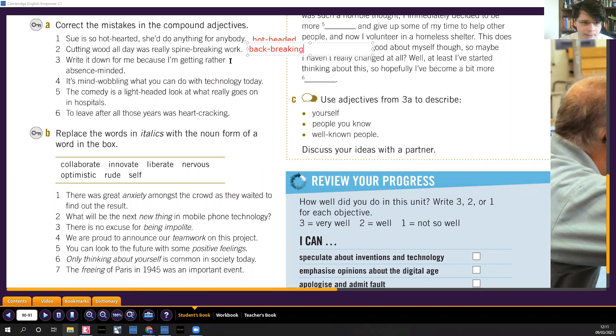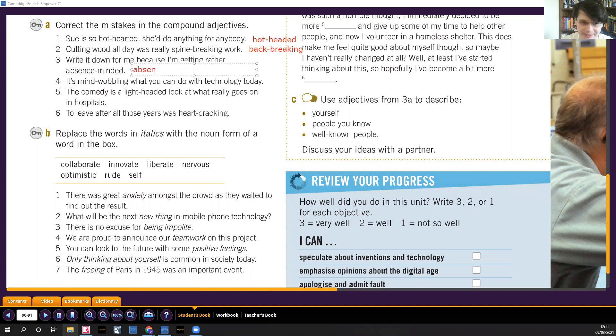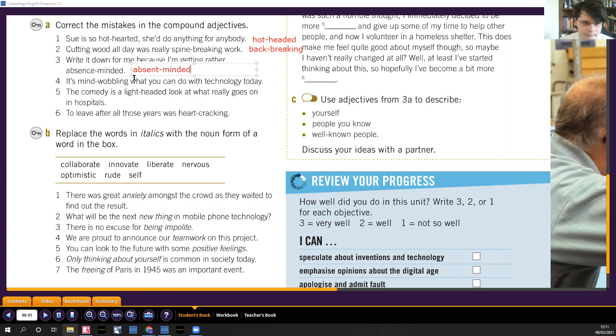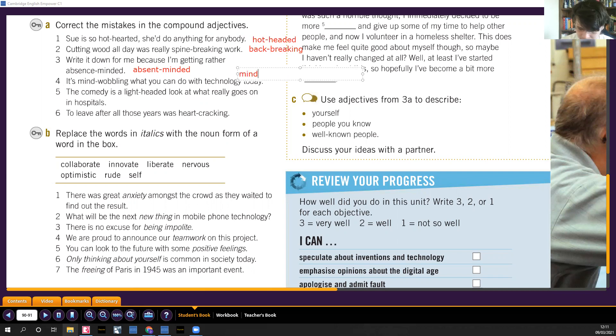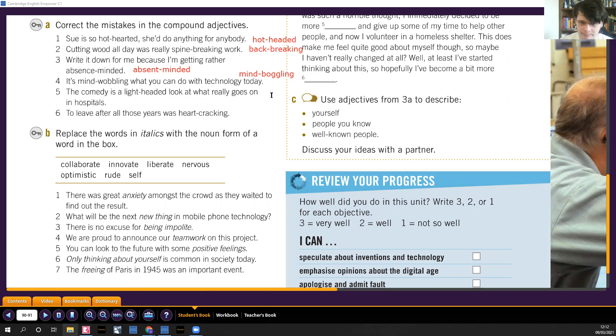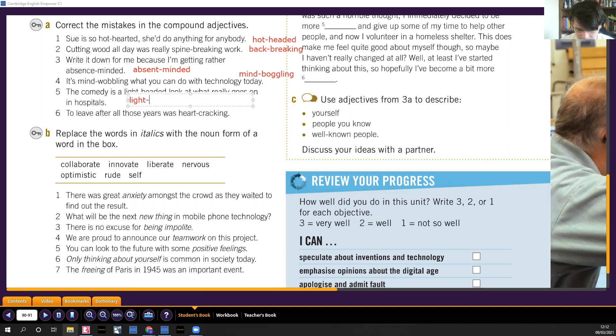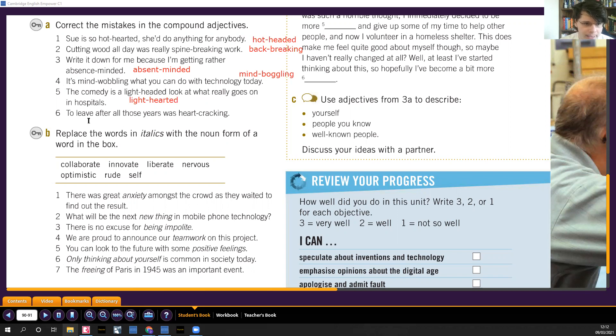Write it down for me because I'm getting rather absence-minded. No, not absence, absent-minded. You forget things. It's mind-wobbling. No, no, it's mind-boggling. Mind-boggling, like whoa, it blows my mind, it's crazy. The comedy is light-headed. No, the comedy is light-hearted, like not serious.